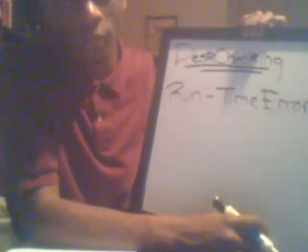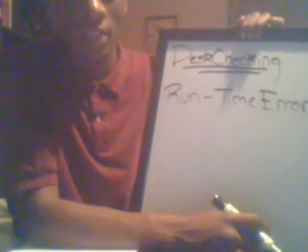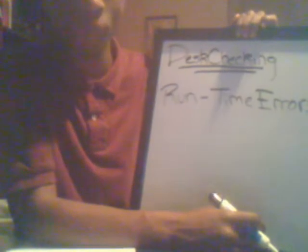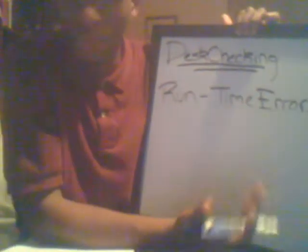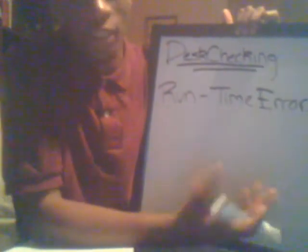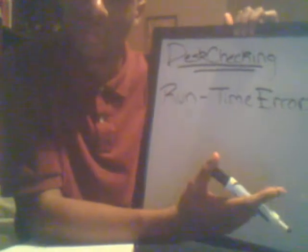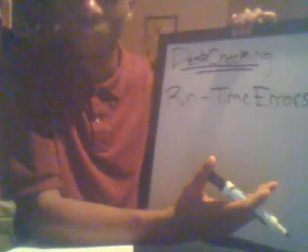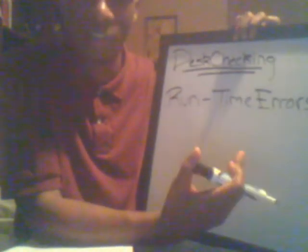Good afternoon, my name is AJ Thomas and today I will be talking a little bit about desk checking. Now what is desk checking you may ask? Well, desk checking is a simple type of error detection.